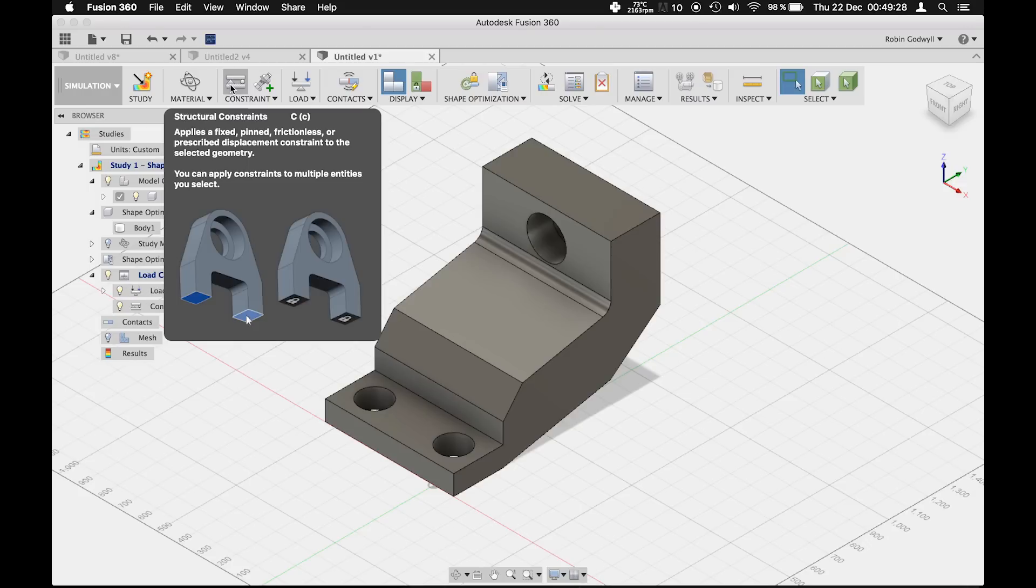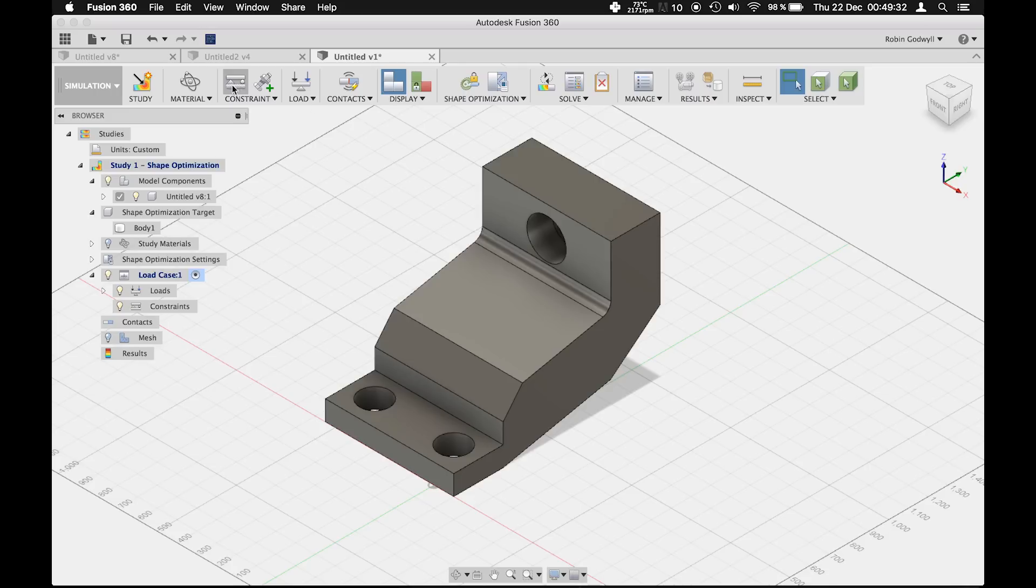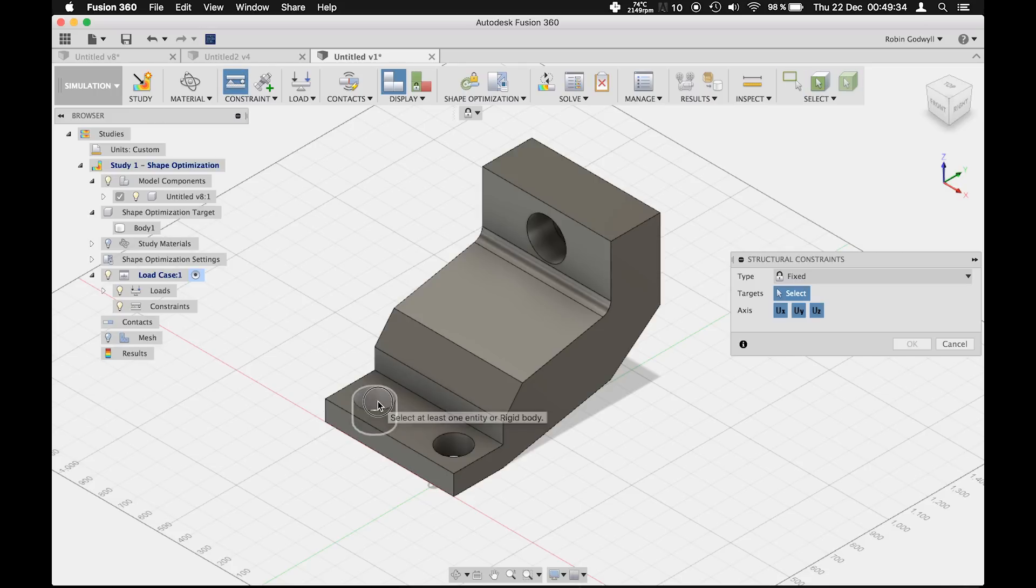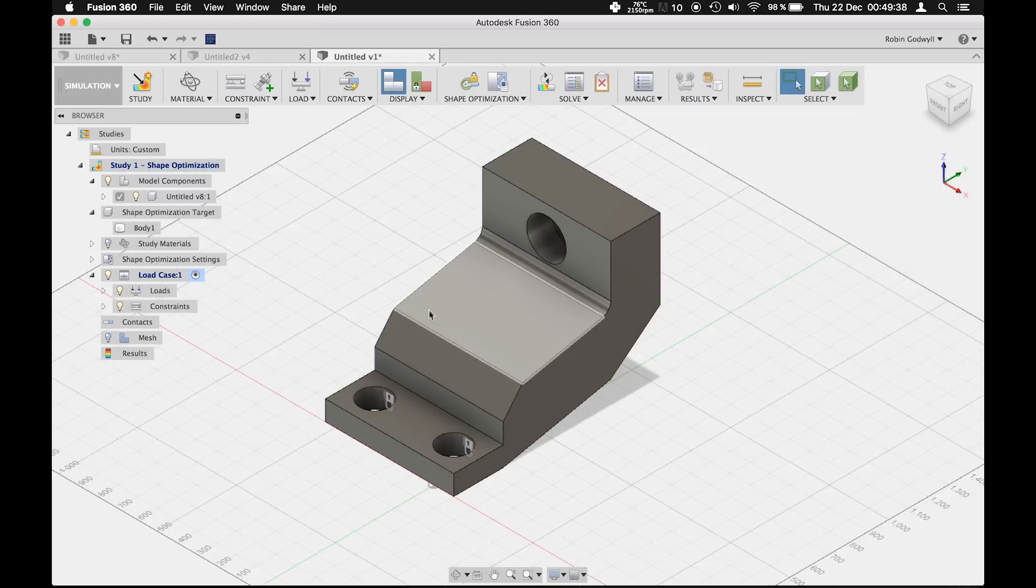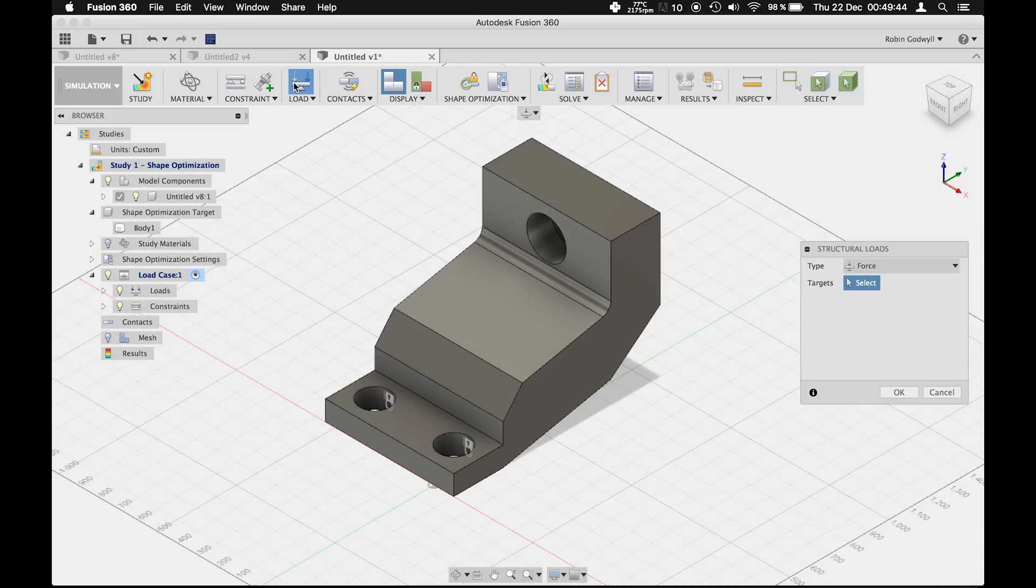Let's first select the constraints which determine the areas of the model that are fixed in space. Next, we will create a force that acts on the body. In this case, it's 20 newtons acting on this edge.